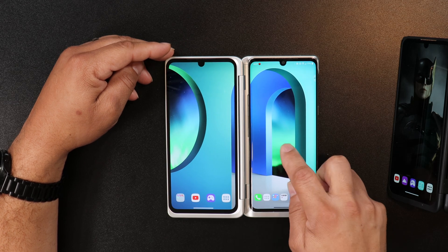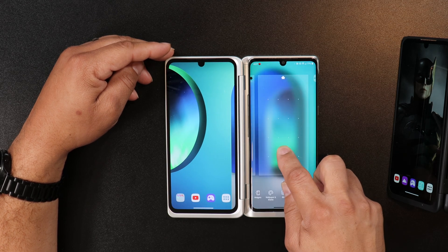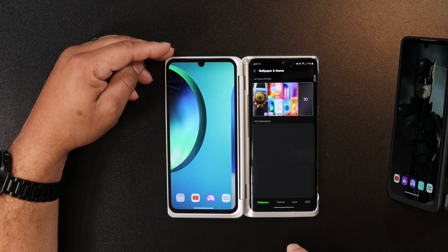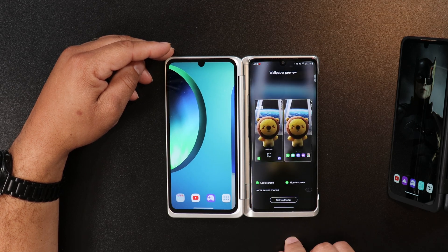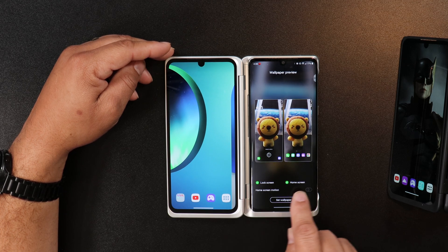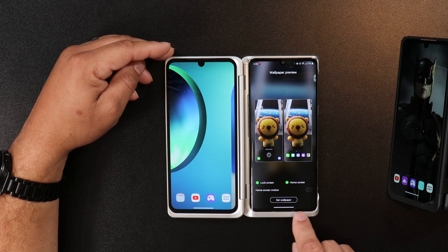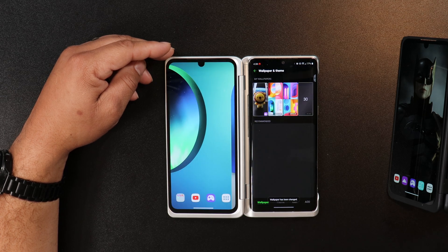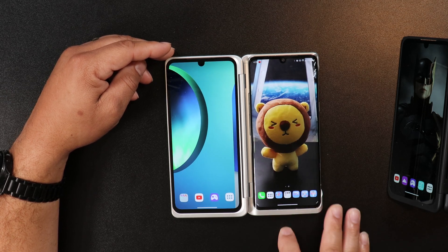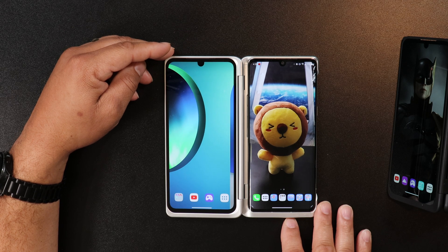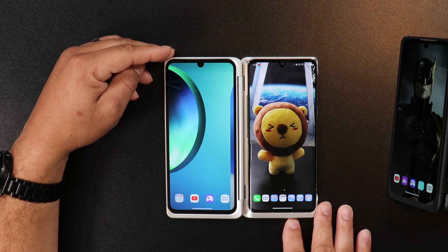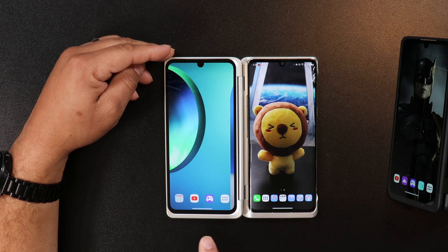Now on the other display, you have to press and hold the main display and click on wallpapers and themes. Select the wallpaper that you want, and again you will be greeted with all the options I talked about with the secondary display. Now you have two separate wallpapers on your device — a wallpaper on your secondary screen and a wallpaper on your main screen.